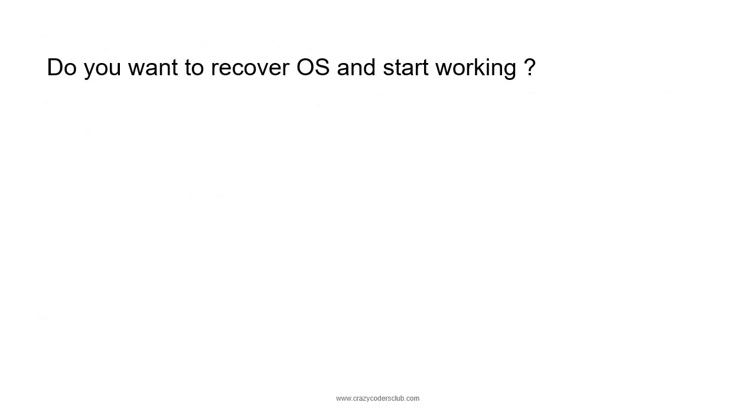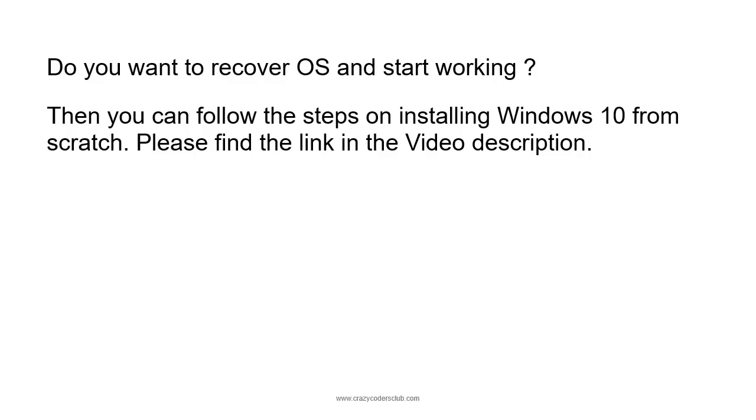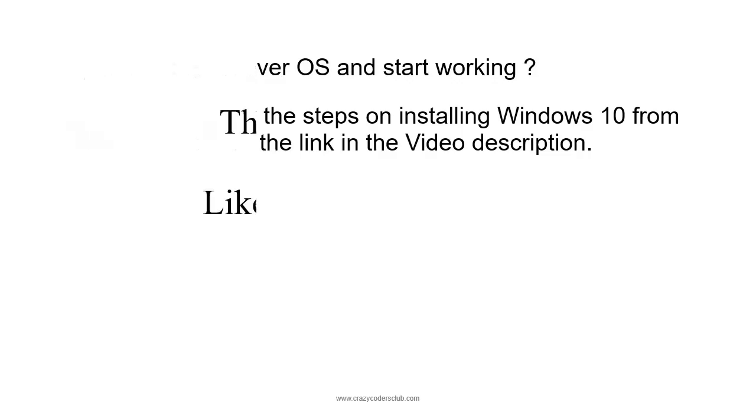Next option: do you want to recover the operating system and start working? In this case, you need to follow the steps on installing Windows 10 from scratch. You can find the video link in the description. I made this video when I faced the same issue with BitLocker - I lost the key and couldn't access my drive. I just formatted the disk and installed the OS. You can follow those steps.